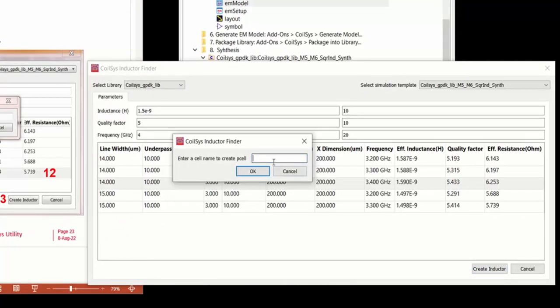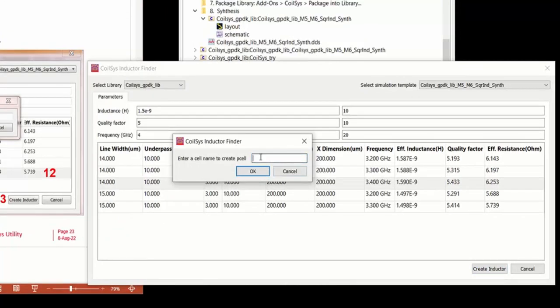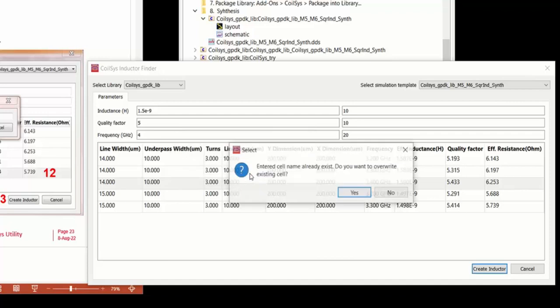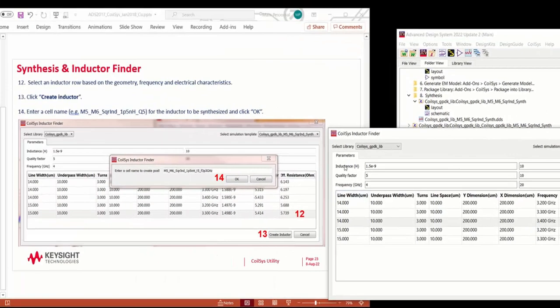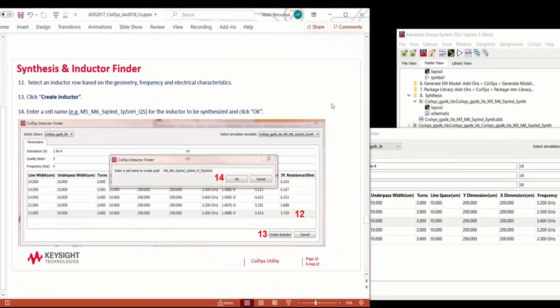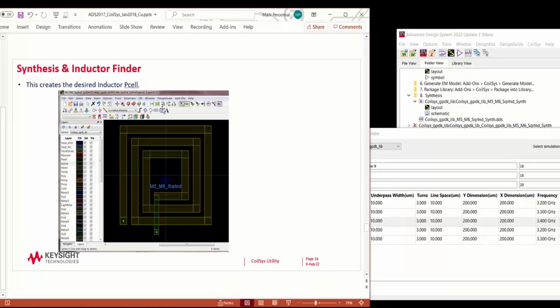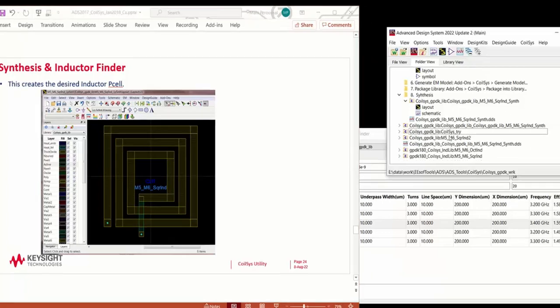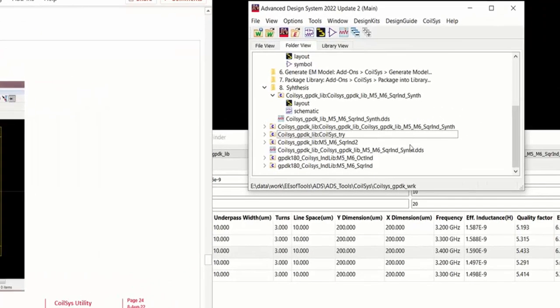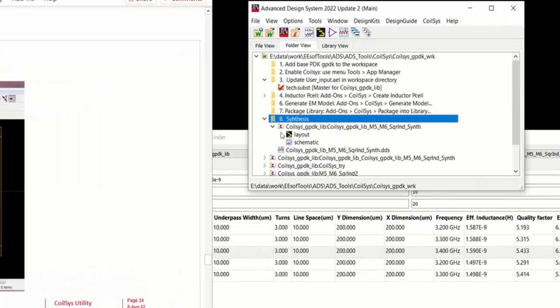Give a name for the inductor. And now you have a 1.5 nanohenry inductor that you can use in your design.